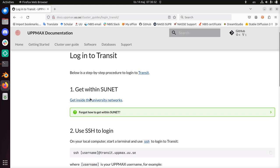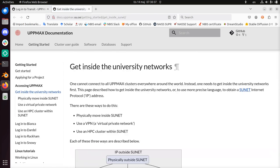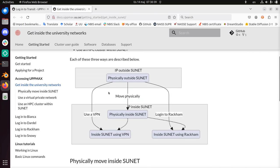First step, get within the university networks. So to get within the university network, I work from home, so there's a page here how to do this. I can either move physically inside Sunet, I can use a VPN, or I can log into Rackham. So there are three ways for me since I'm outside of Sunet physically.